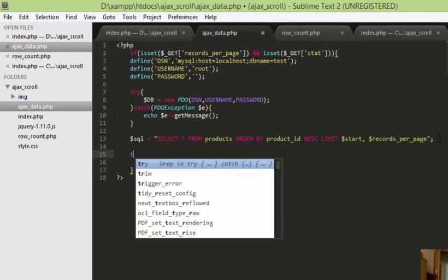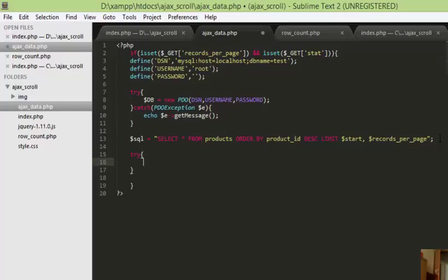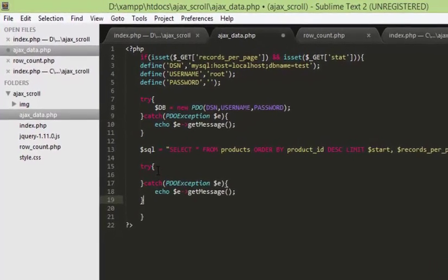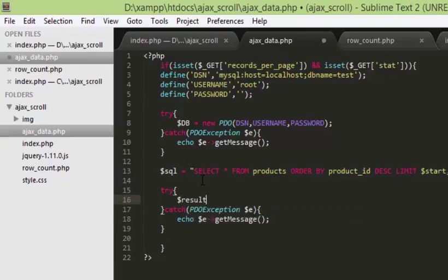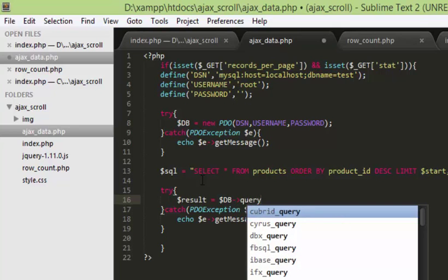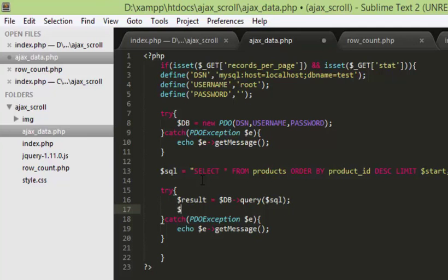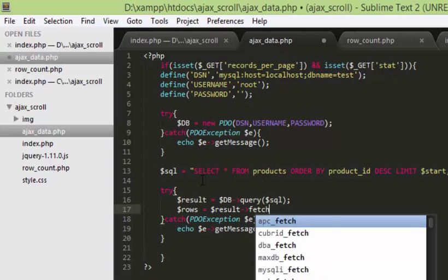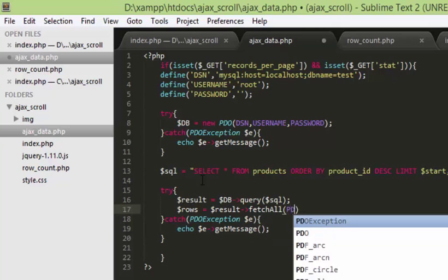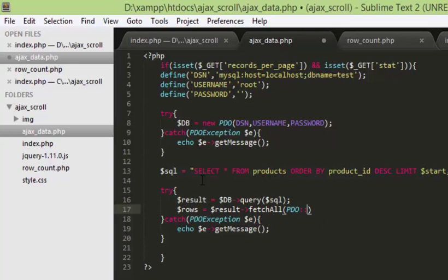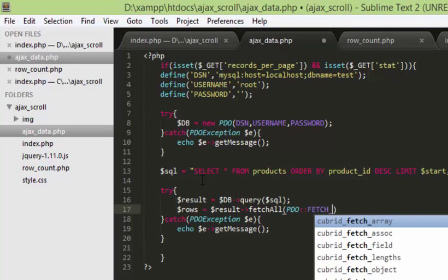Now we have to execute the query. I'll copy the try-catch from here and declare a variable result, then assign the query to it — the SQL query is in the variable SQL. Next we have to fetch the result. We're going to fetch using an associative array — it is the fetchAll method with PDO::FETCH_ASSOC.